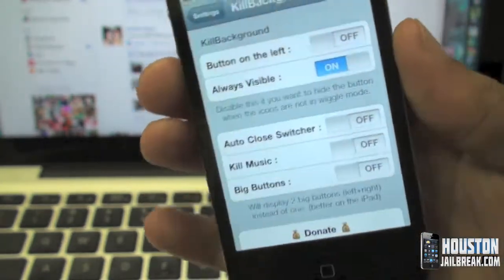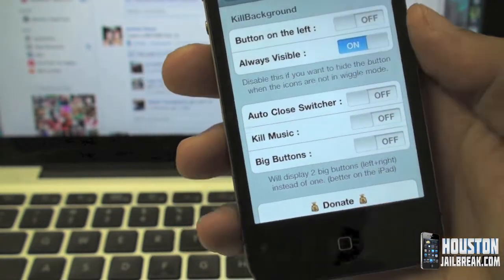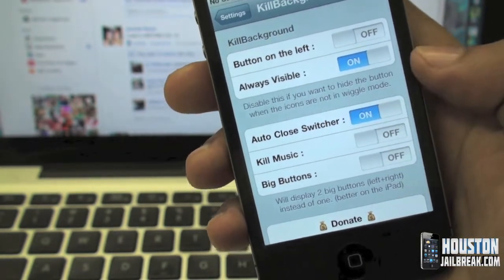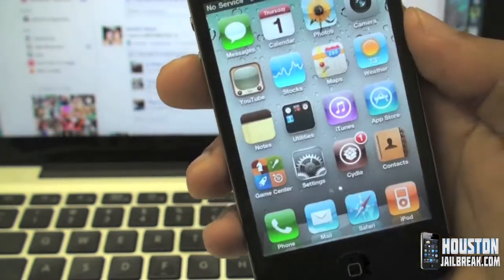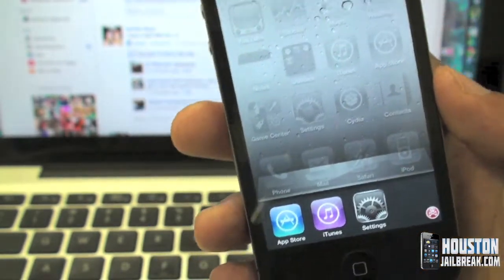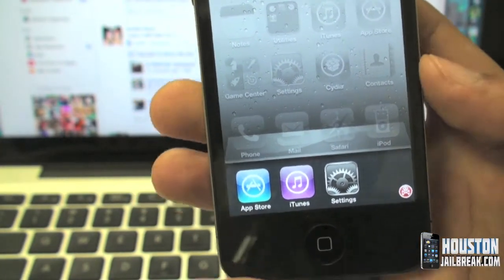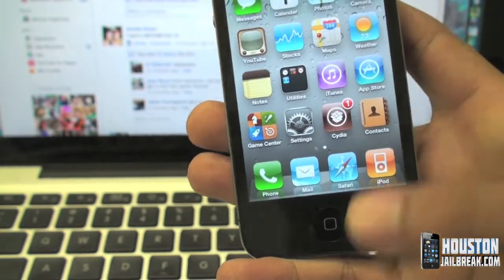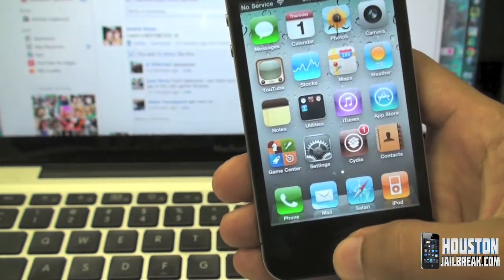Back in Settings, the multitasking bar at the bottom is called the switcher. If you turn the 'Auto Close Switcher' on, it will close the bottom bar for you automatically. Let me demonstrate — open up a few apps, double tap the home button. I have three apps in the background. Once I click the Kill Background button, the switcher closes automatically. The multitasking bar went away along with the apps.